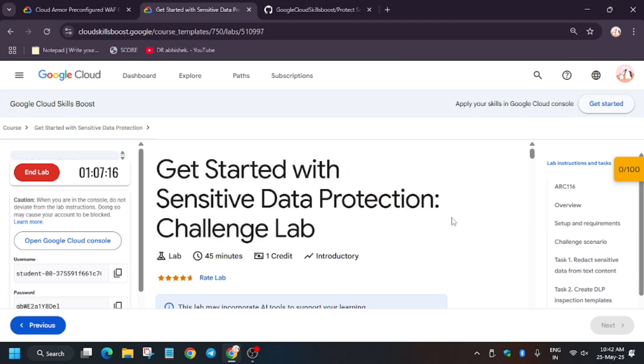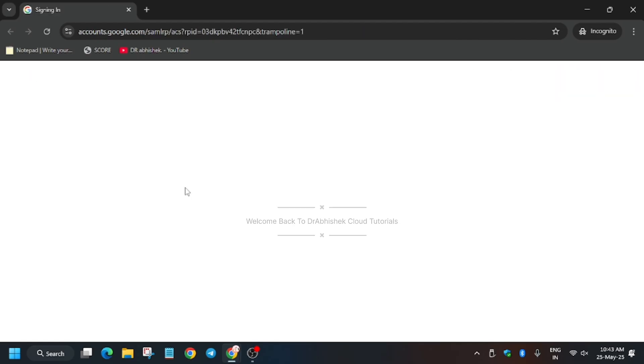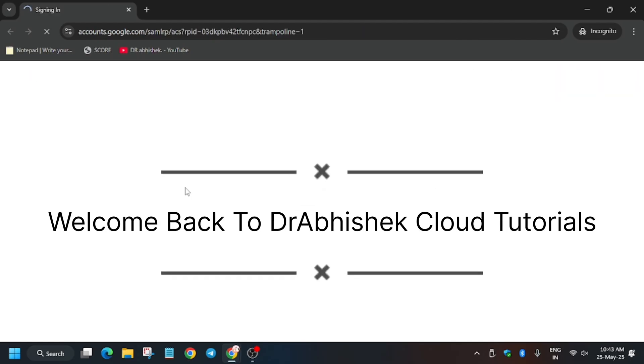Hello guys, welcome back to the channel. In this video we'll cover the most requested lab: getting started with Sensitive Data Protection challenge lab. First of all, click on Start Lab and open the console in an incognito window. In my case it is signing in automatically; sometimes you may be asked to enter the username and password — check the lab for it.